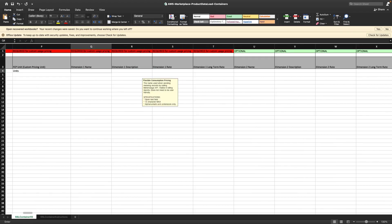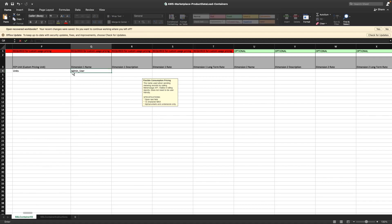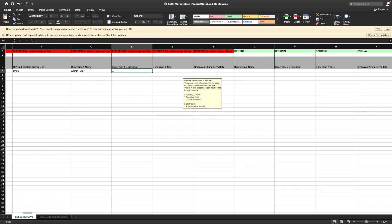Admin user, software manager user, and end user. Each type of user will be charged at a different rate. Dimension names cannot be changed once they're set. The dimension description is what the buyer will see when they go to the product page.